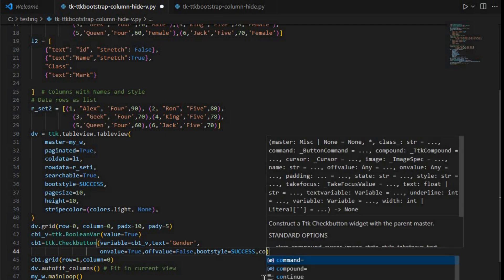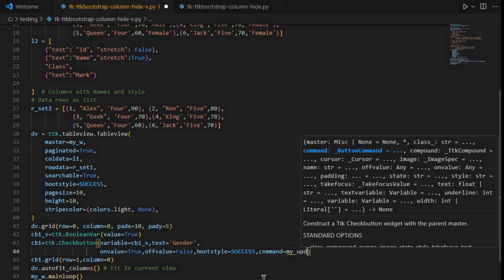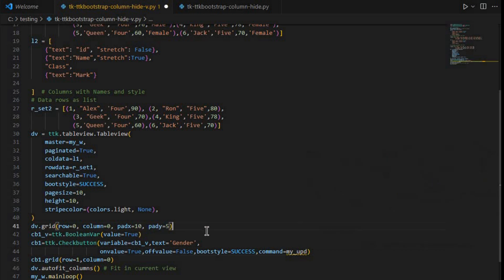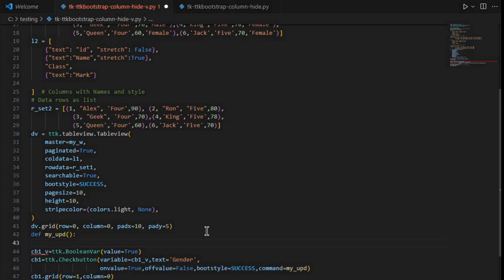Now let's add the command so we can trigger the function when the check button is checked or unchecked — either way it will trigger my_update. We'll write this function now: define my_update. This function is called when the check button is either checked or unchecked. First, I'll remove the table view from the grid using dv.grid_forget().